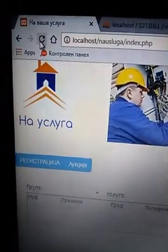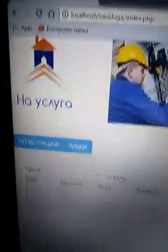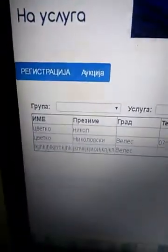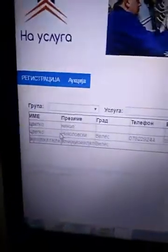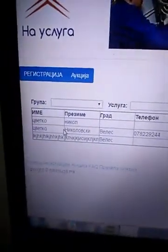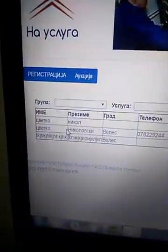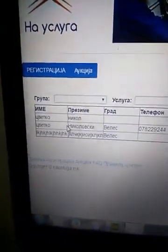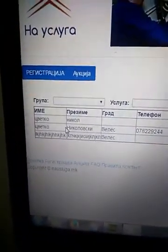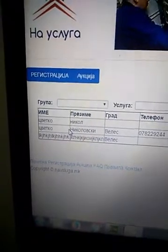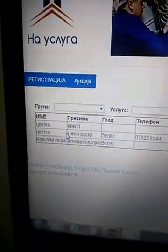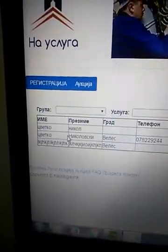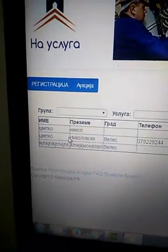As you can see, the problem is solved. Here is my website — I'll refresh it, and voila! This is everything you should do. It's not something strange, it's not something problematic.